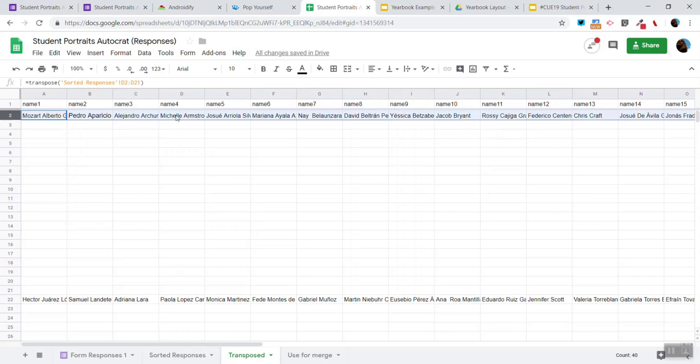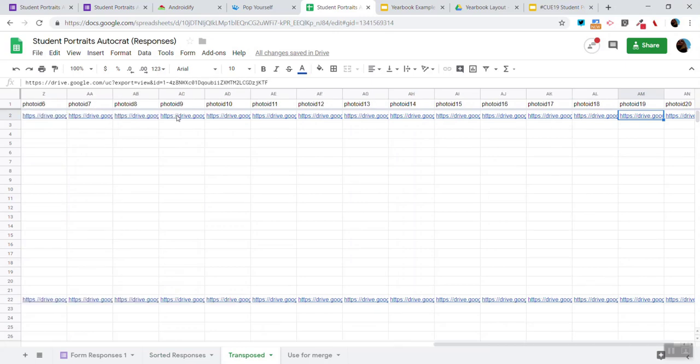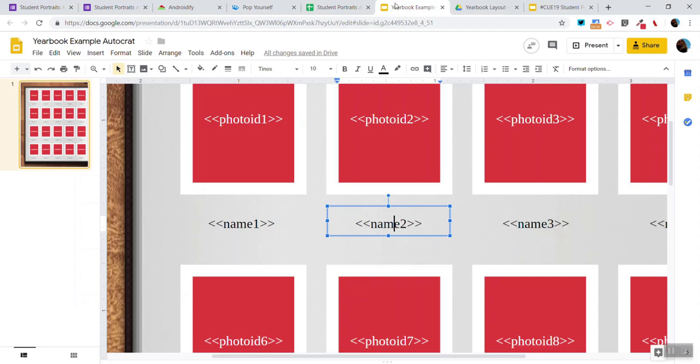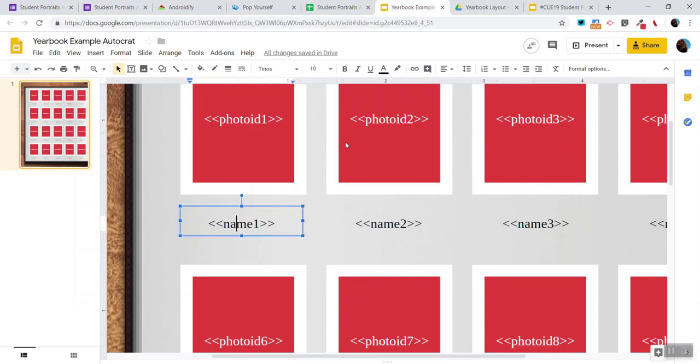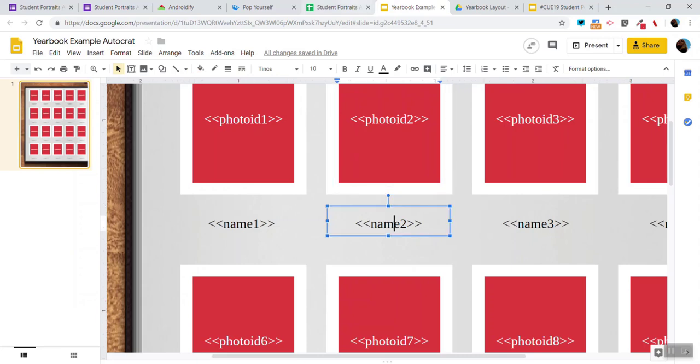One row in a Google Sheets equals one page in a Google Slides. All the names are listed and their photo ID tags are there. Before I move on I would like to point out that this is the template and we have merge tags. Each merge tag is unique.